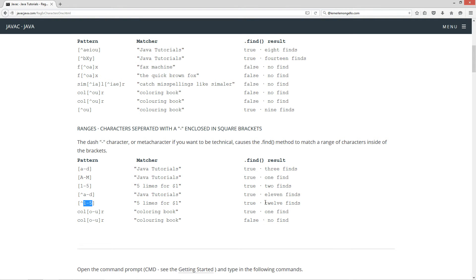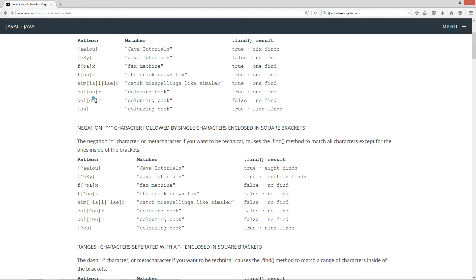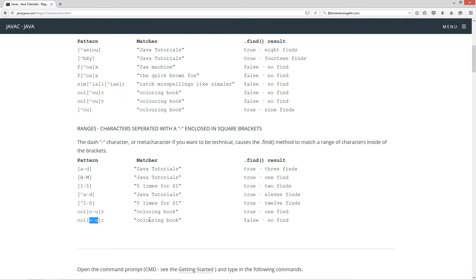And if we do 'not 1 through 5', we'll come back with 12 finds. Looking at the simple class version, you got two — so they're almost like polar opposites of each other. If we do 'col' and then 'o through u' and then 'r', it'll come back true — one find. That's the same exact situation as the simple pattern: searching for either an 'o' or a 'u' in between 'col' and 'r'. I'll show you later how we can search for 'ou' together. But for this range, since we have an 'o' and a 'u', it's going to return back false.